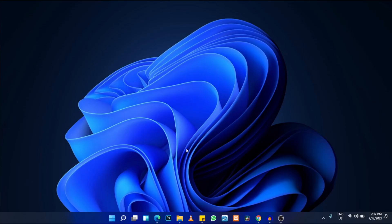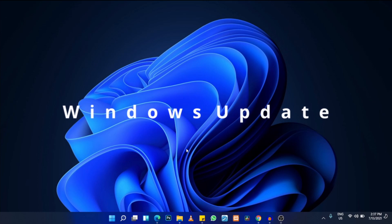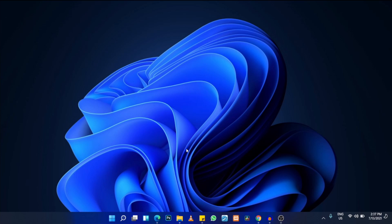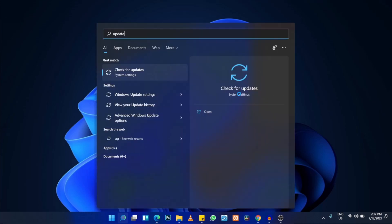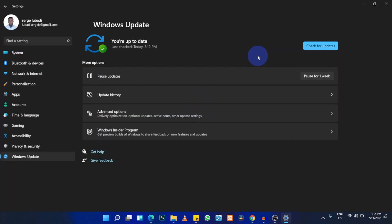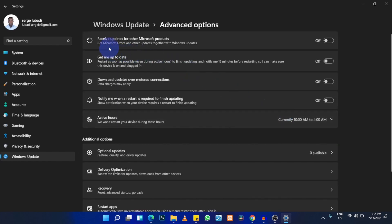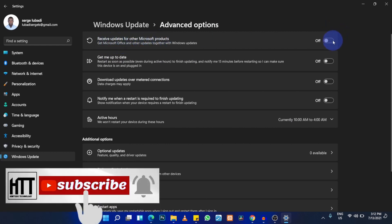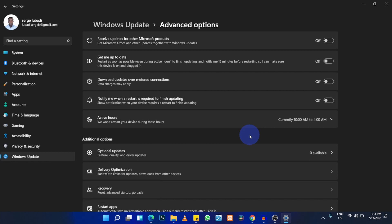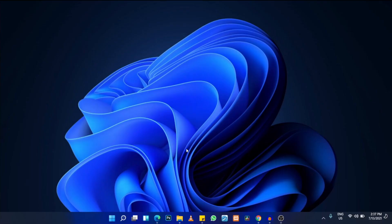The next tip is to keep Windows updated. Microsoft continually improves performance with updates. Type 'check for updates' in the search bar and press it. You can also enable updates for other Microsoft products and configure active hours so Windows doesn't interrupt you with restarts during your working hours.